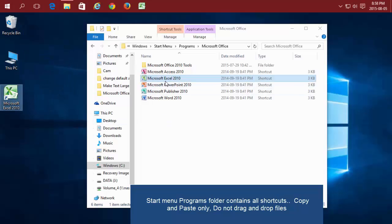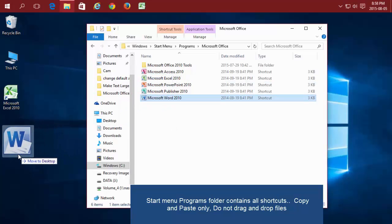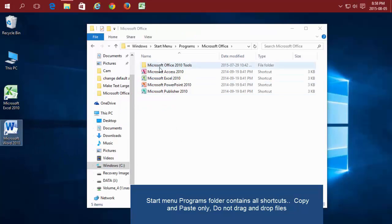You don't want to drag and drop from here. Be sure to copy and paste. Because if you drag from here, it's going to remove it from your Start menu.